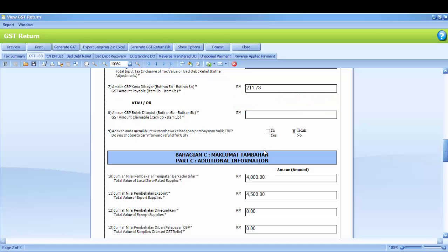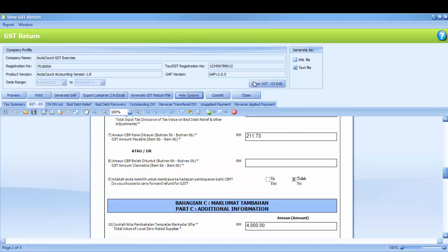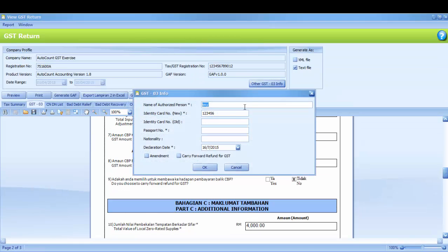Selection whether you want to carry forward the refund for GST or not. By default, we'll check No. If you want to carry forward the refund, you may go to Show Options and get the other GST03 info.